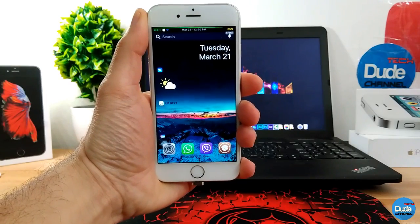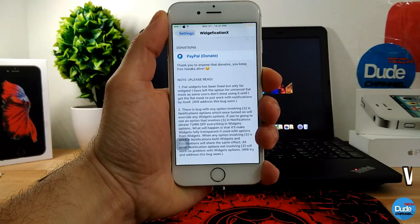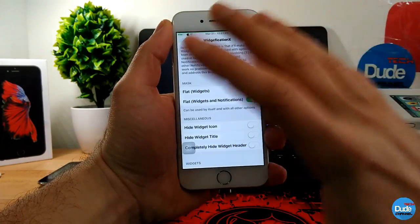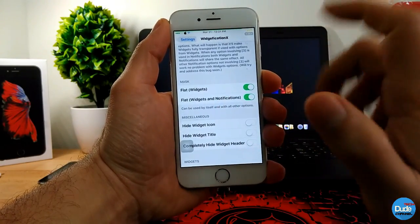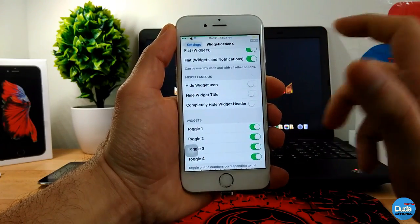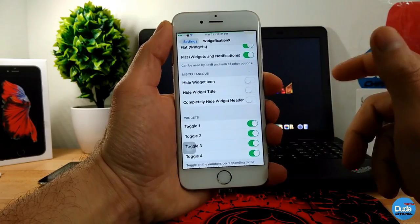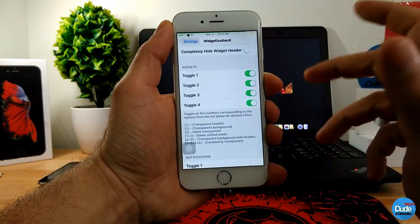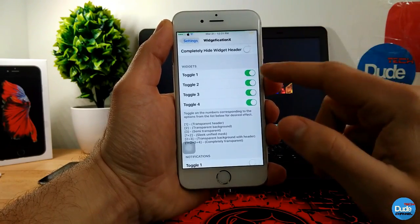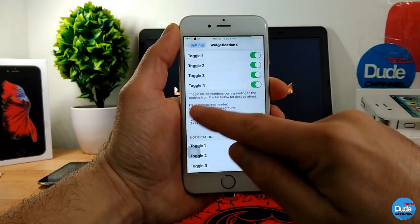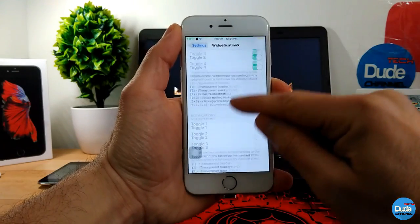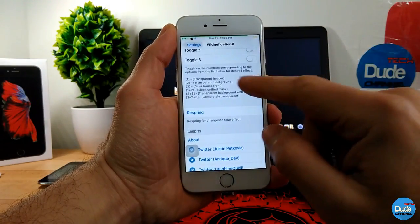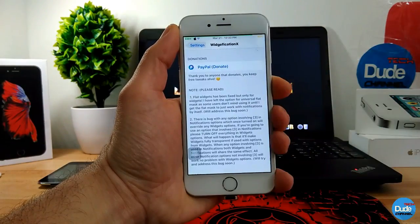If you want to customize your widgets, you need to download Widget Function X. When you download the tweak, it provides you with a lot of settings. You can enable flat widgets and notifications, hide widget icons, hide widget titles, hide widget toggles — if you have toggles on a widget and want to hide those, just enable the buttons. Go through the details and hide whatever you want from your widget. Once you're done, respring your device and the effect will take place. That's Widget Function X.